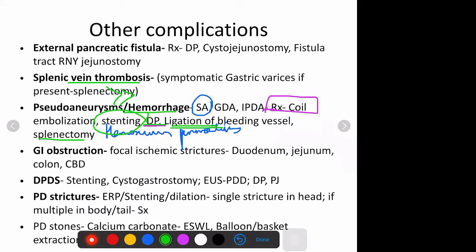Other complications include focal ischemic strictures from nearby inflammation. It can present with GI obstruction in the duodenum, jejunum, or colon, or because of inflammation and fibrosis, it can also present with CBD strictures causing jaundice and cholangitis.